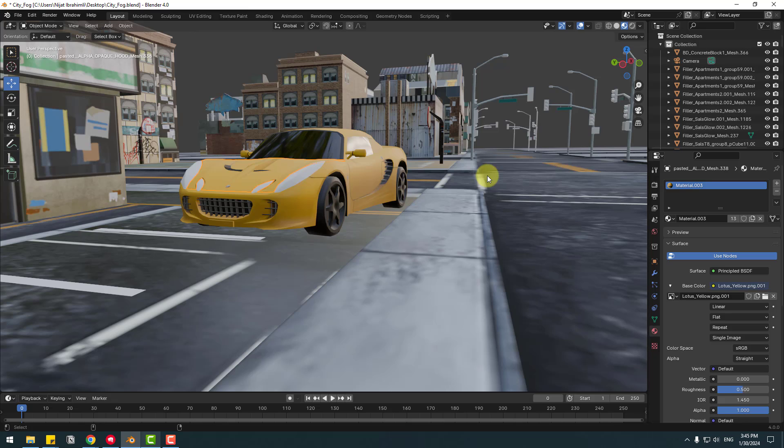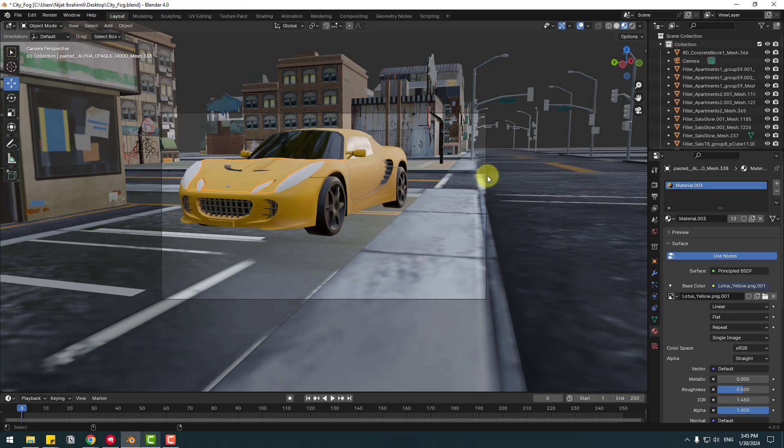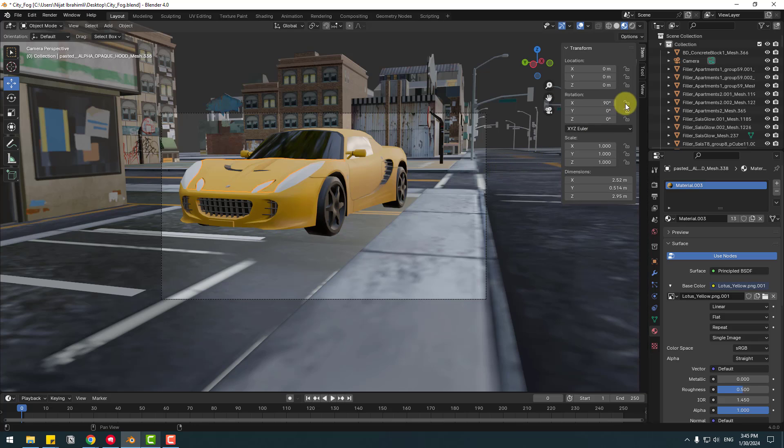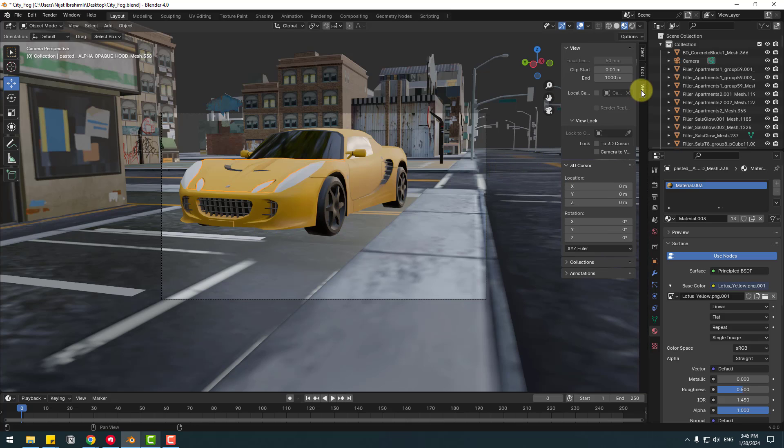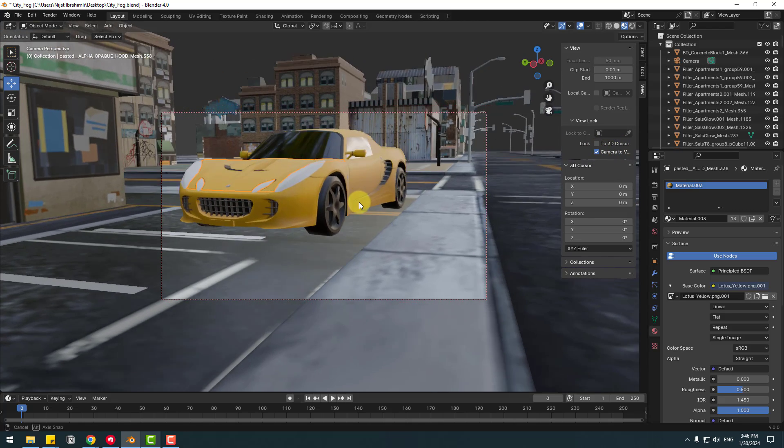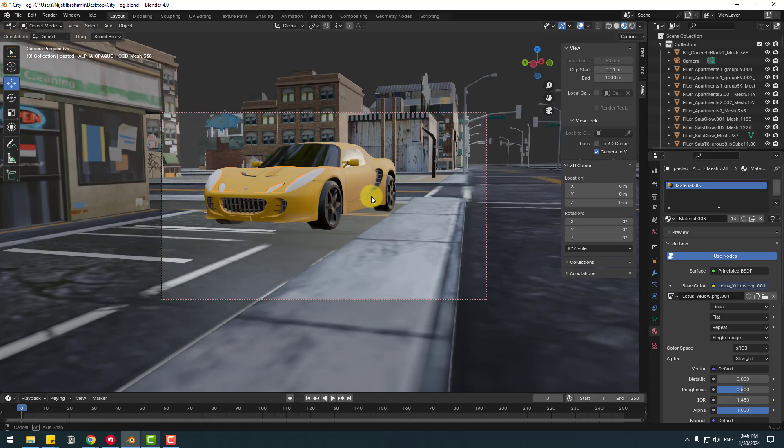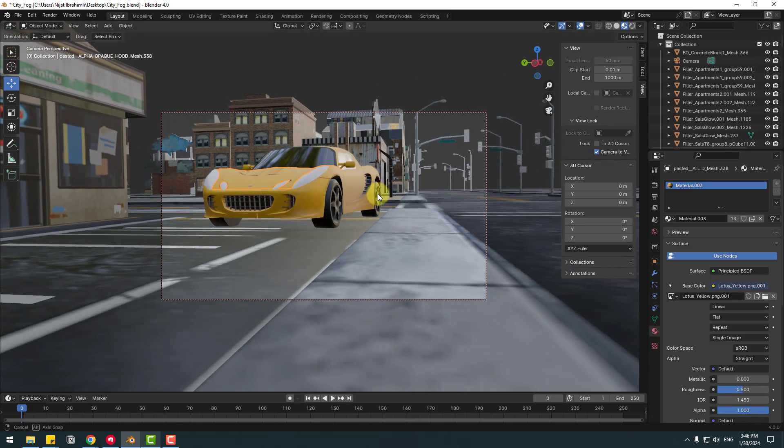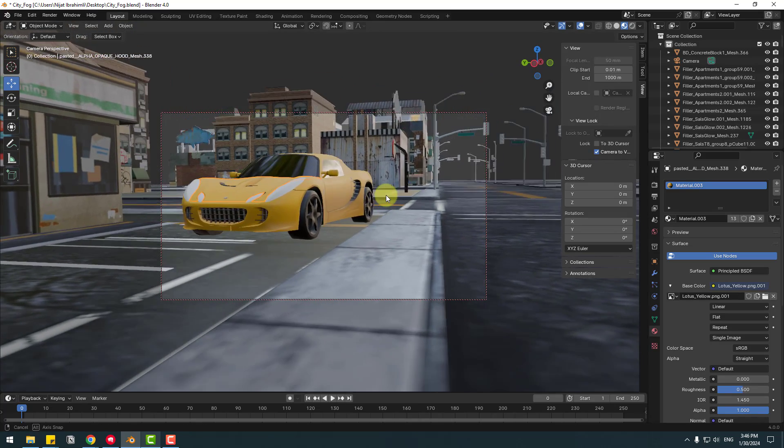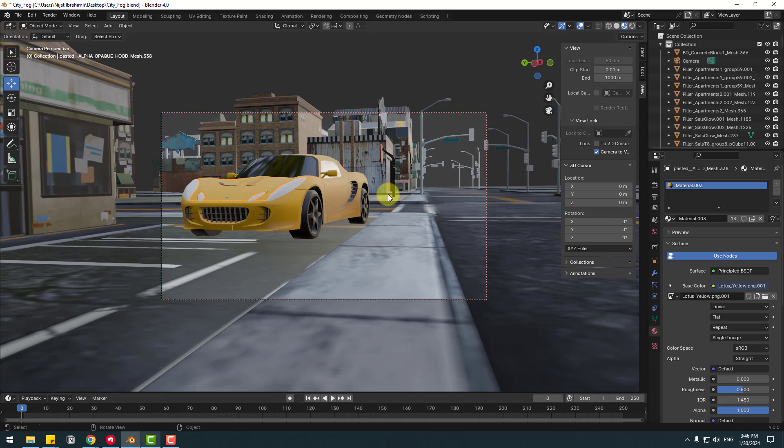And to set up the camera, hold Ctrl Alt and Zero in numpad to set up camera. Press N, go to View and select Camera to View. You can select your view for the camera like this. That's good.